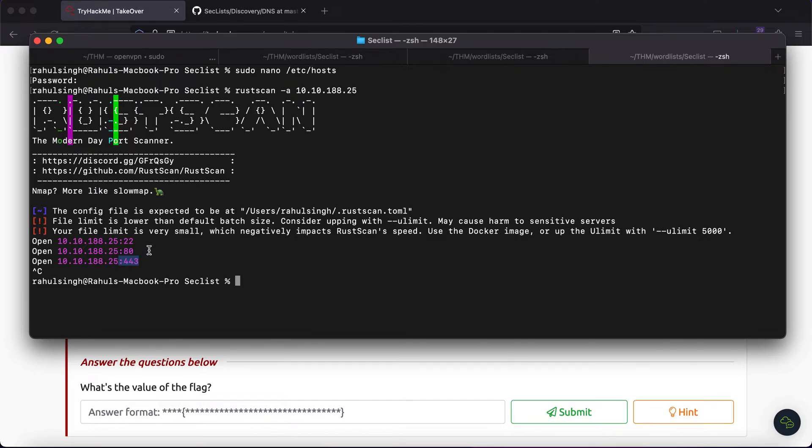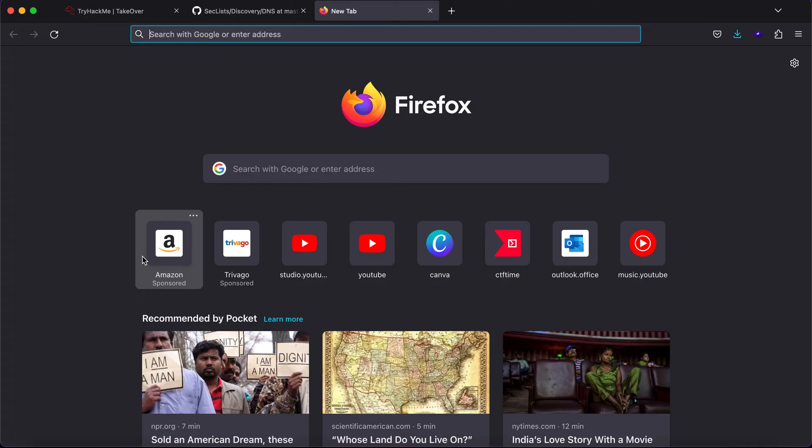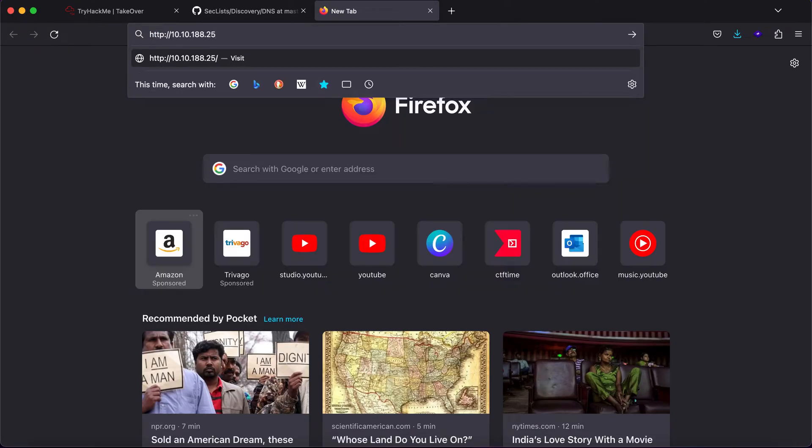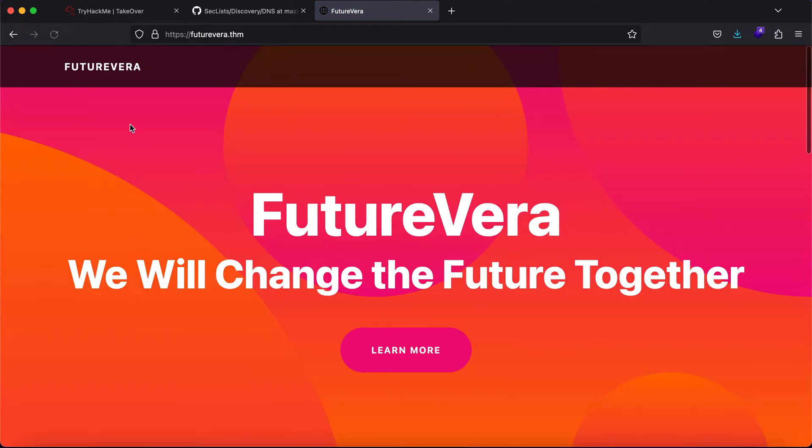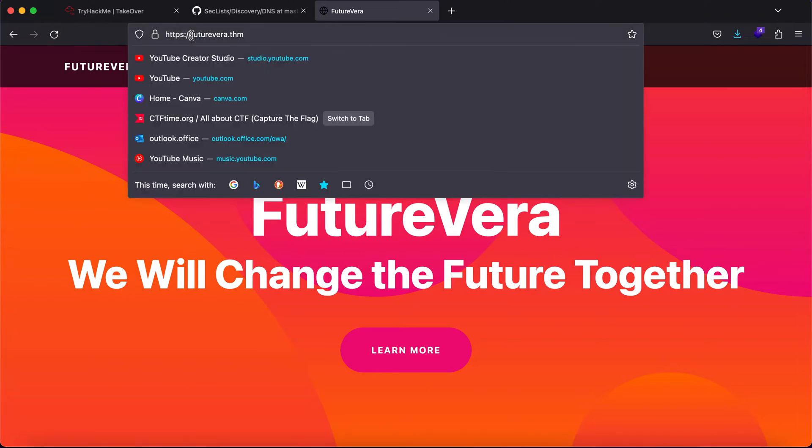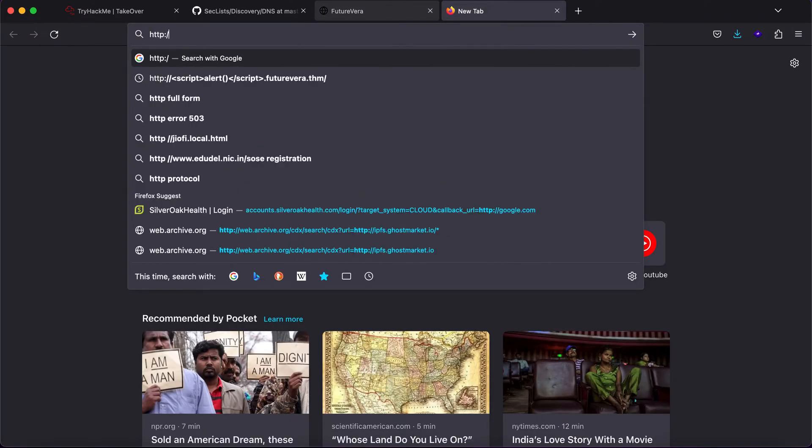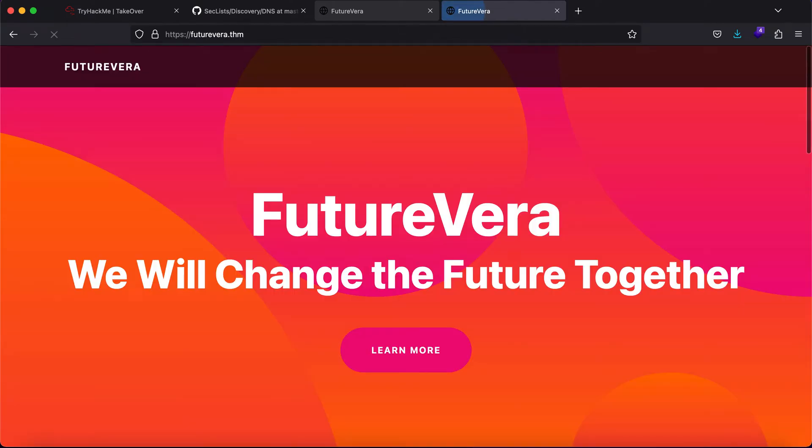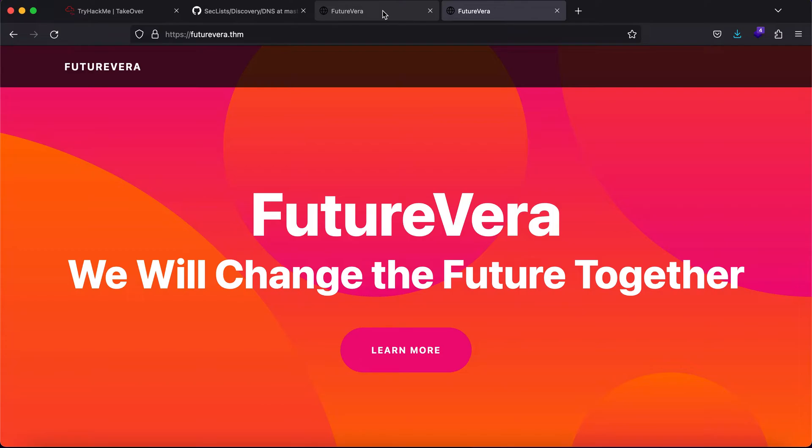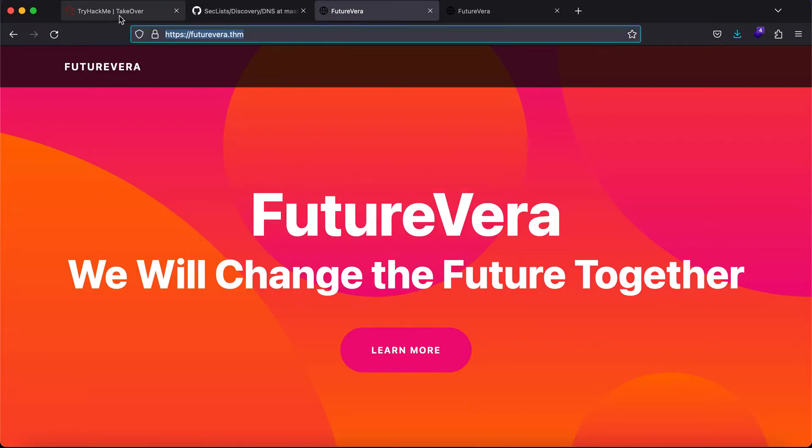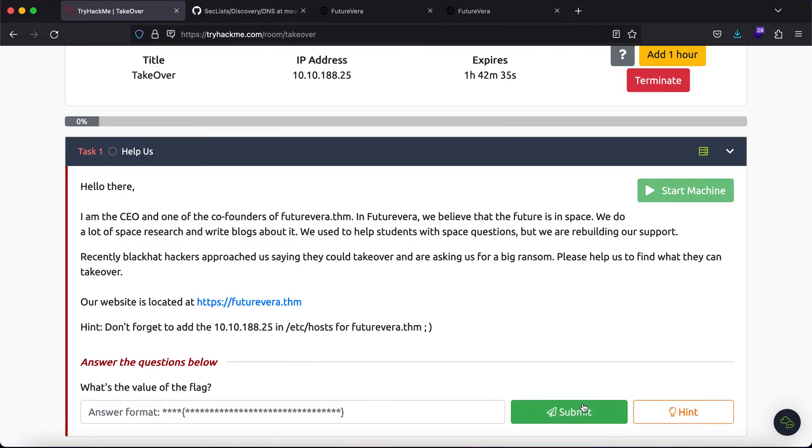This gives us a hint that there are two ports open - one is HTTP and the second is HTTPS. Let's just go to HTTP futurevera.thm and as you can see we are being redirected to HTTPS. But this does not mean that all the subdomains are hosted on HTTPS, there could be something on HTTP as well.